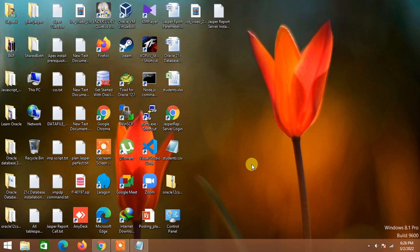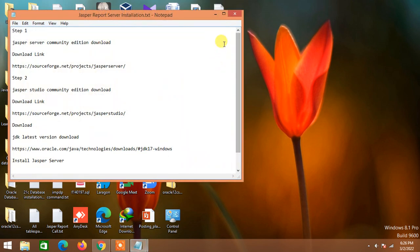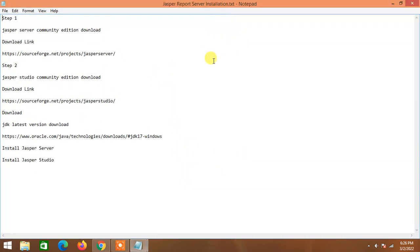Assalamu alaikum, what's up guys, welcome back to my channel. Today I'm going to show you something special — we are going to set up and install Oracle-related report building tools, and that's called Jasper.